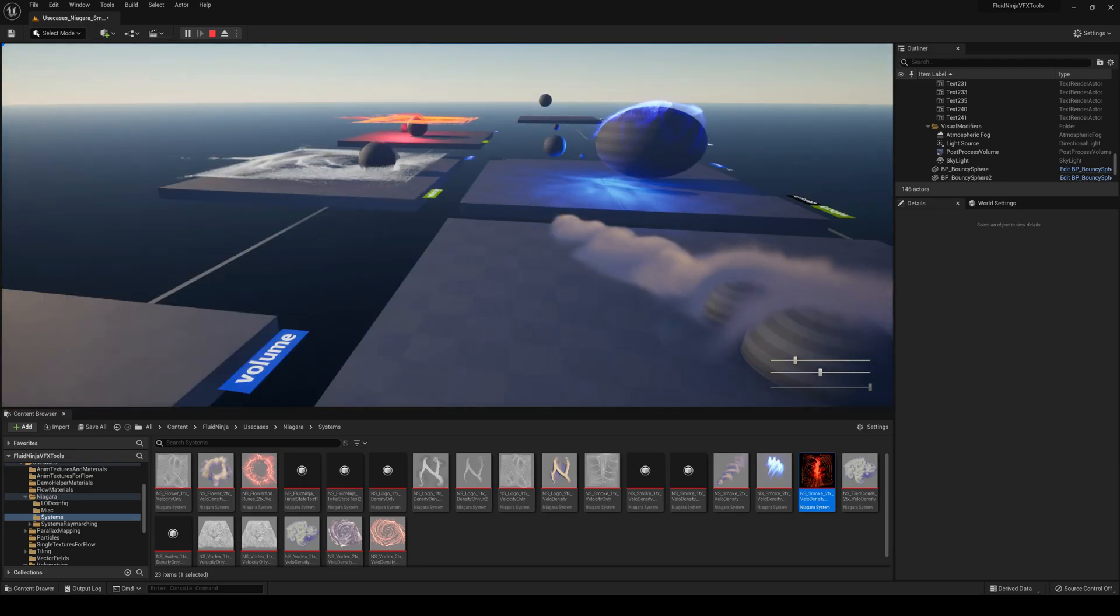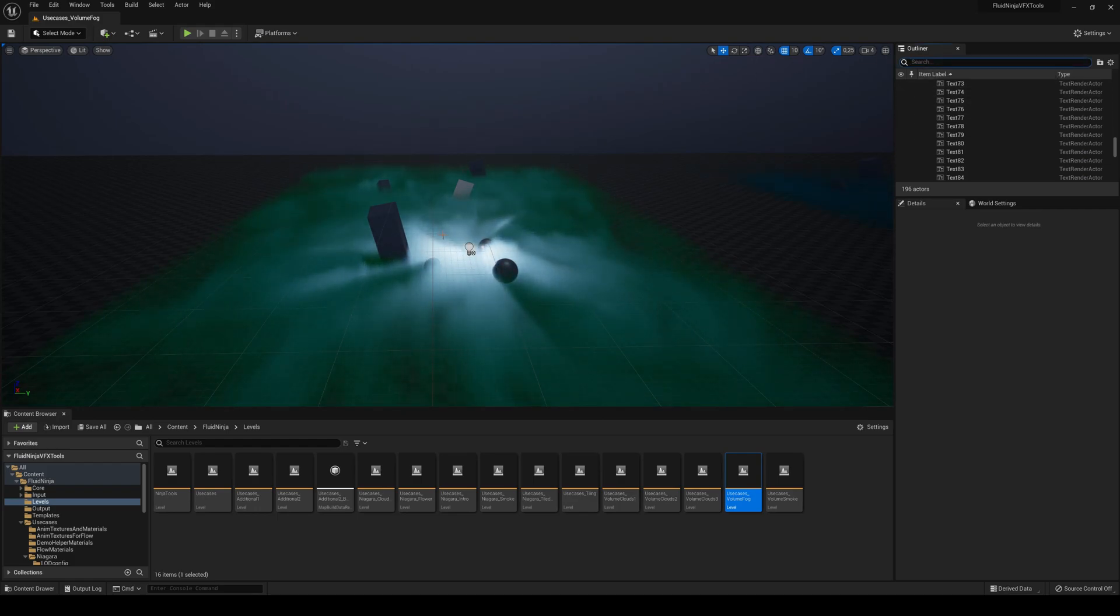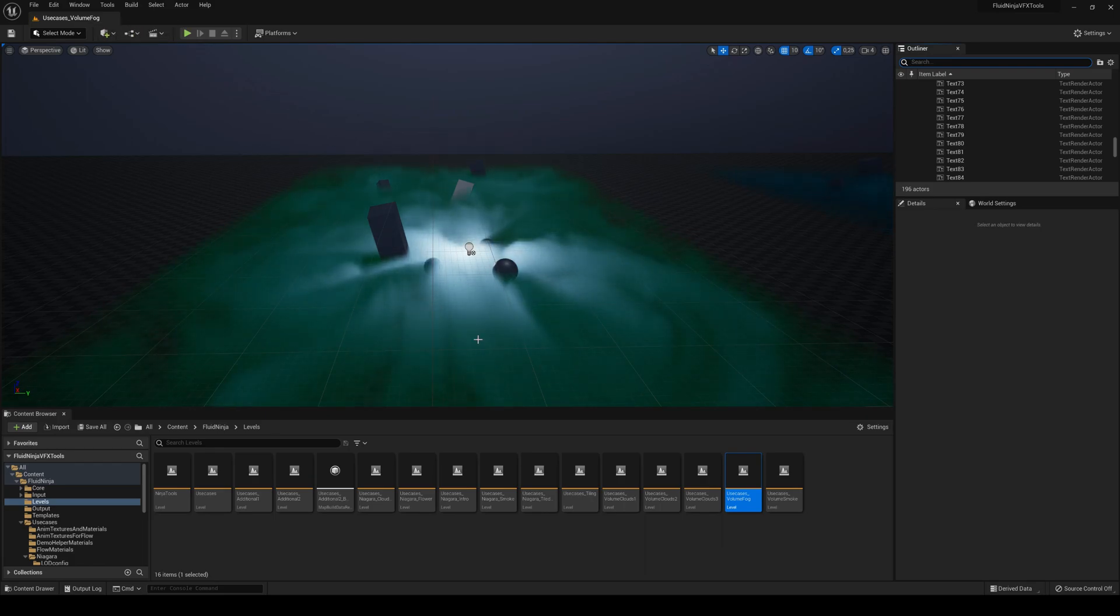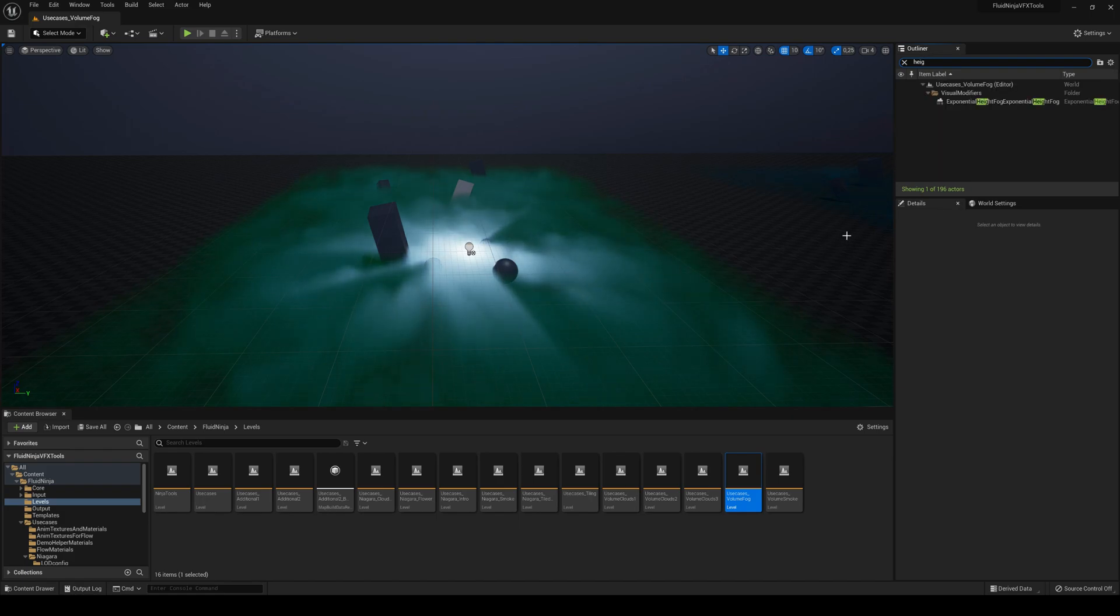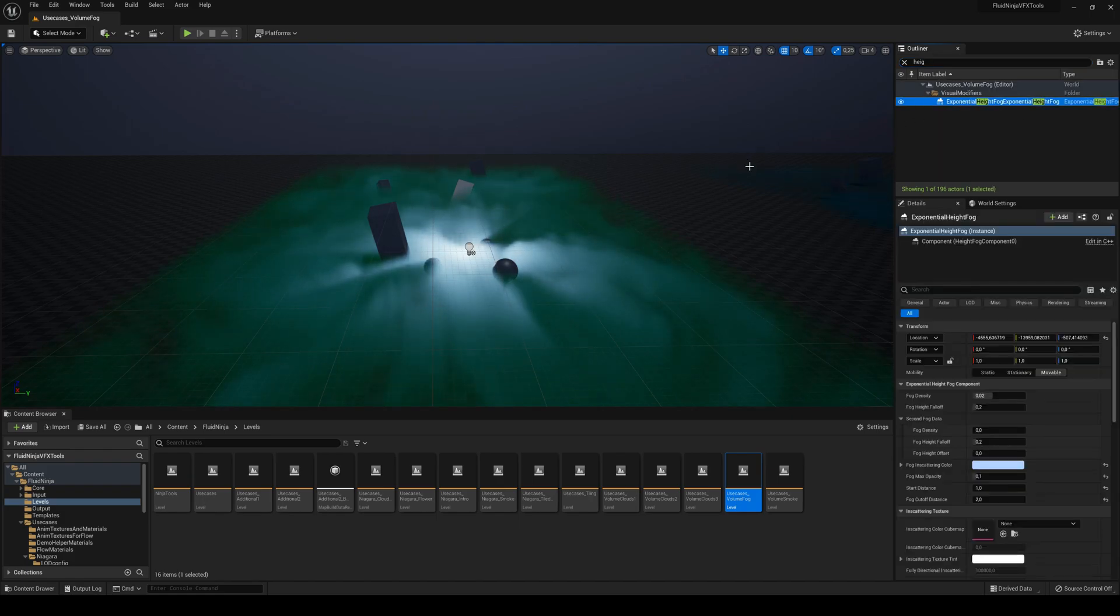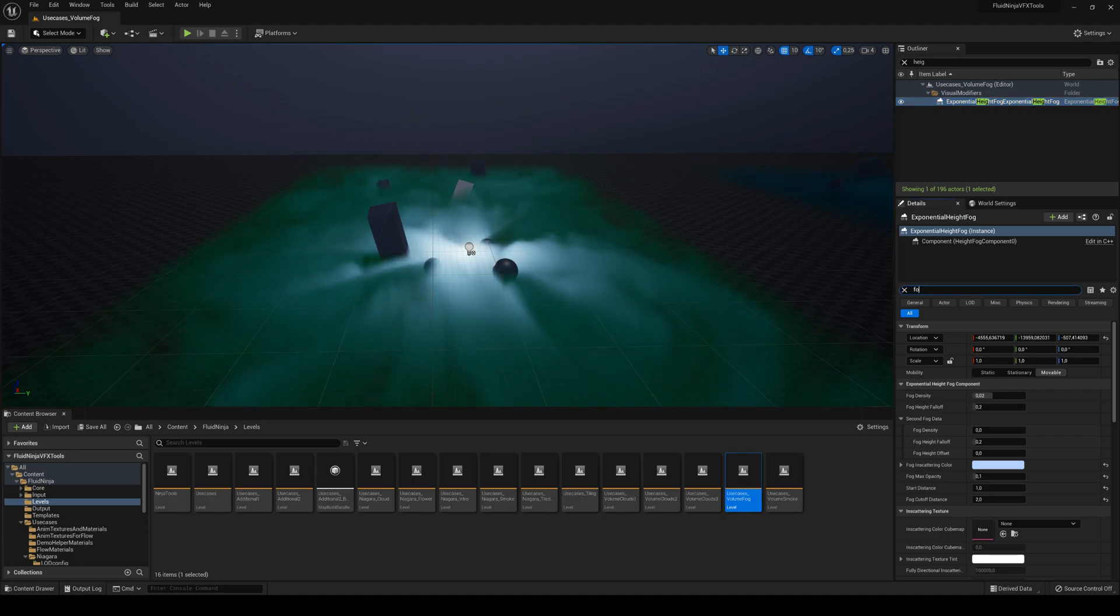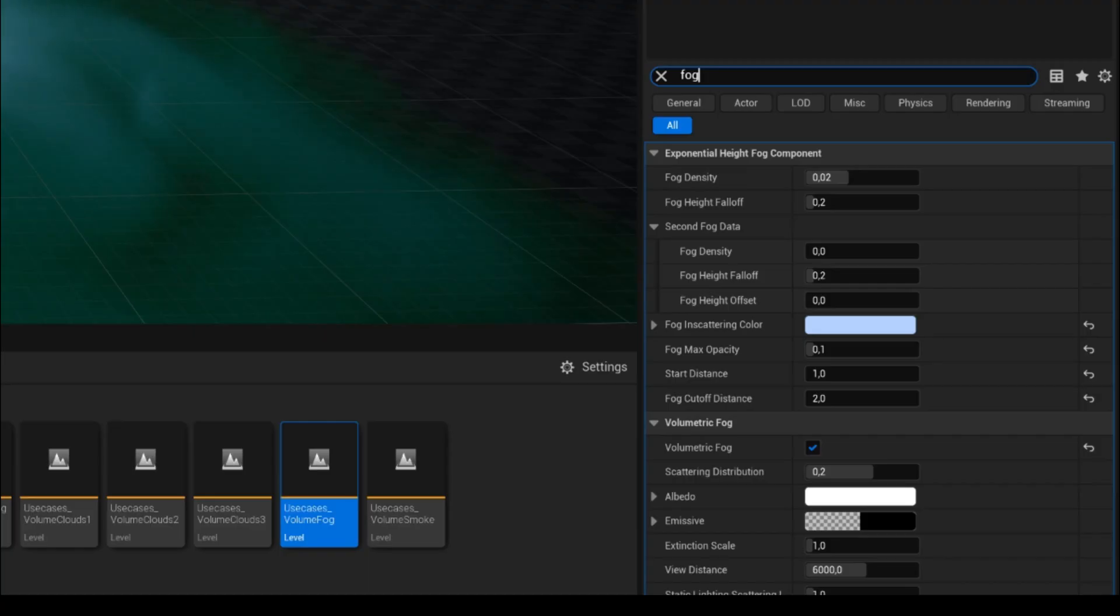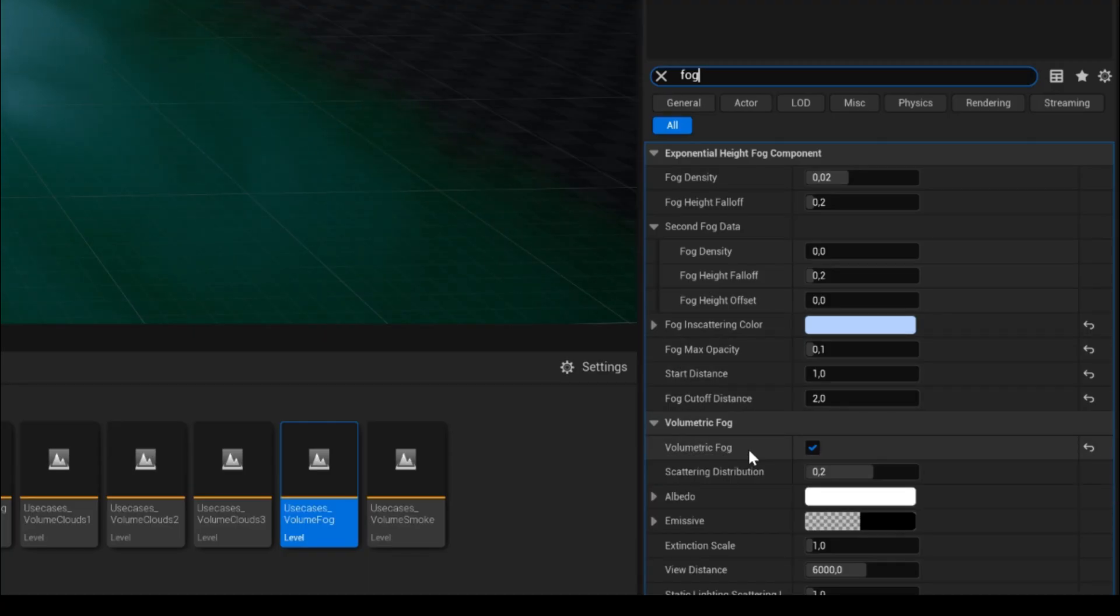Also a final quick thing - basically I'm in the volume fog scene, so these actually are materials. If you actually go ahead and find the Exponential Height Fog and then search fog, you will see this option which is Volumetric Fog. This normally in Unreal Engine 5 comes disabled, and look what happens if I disable it - you can't actually see the particles.